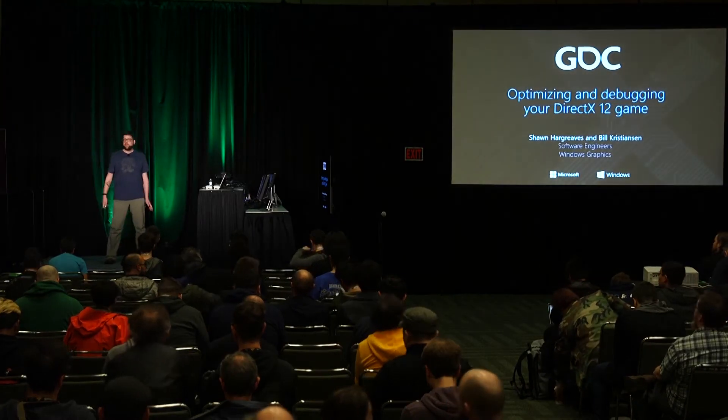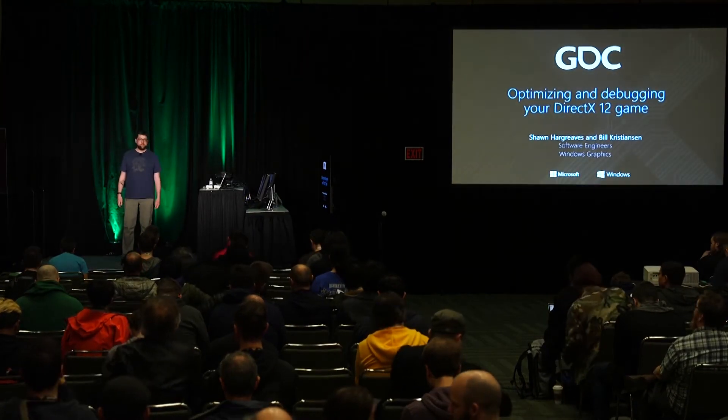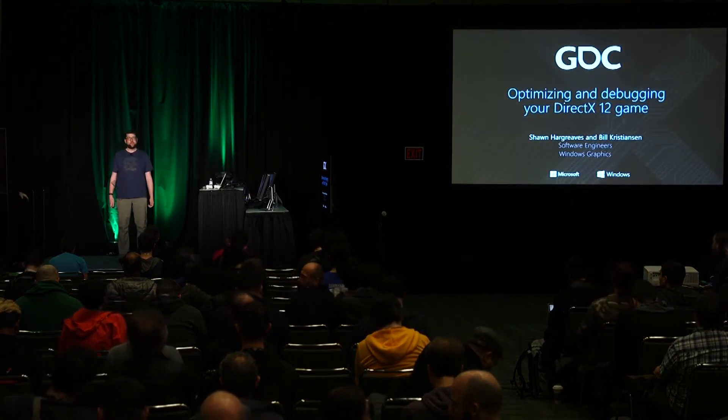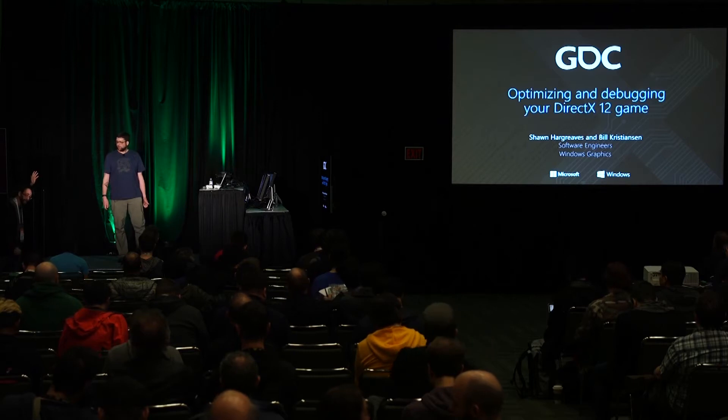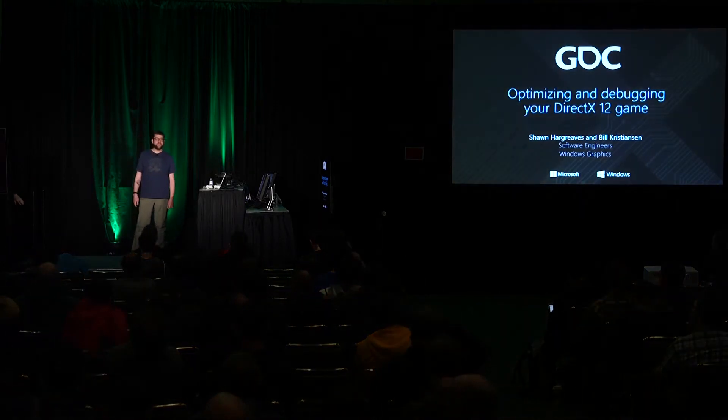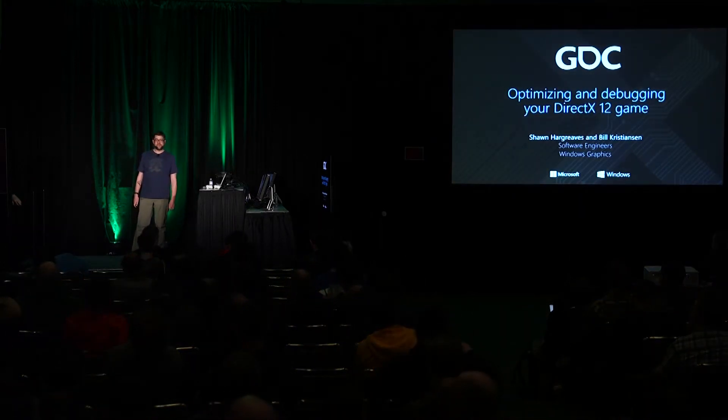Good afternoon, I'm Sean Hargreaves. I'm here with my colleague Bill Christiansen to talk about the latest tools for debugging and profiling DirectX 12 graphics.